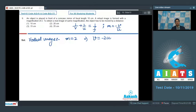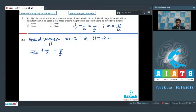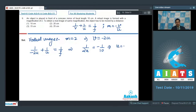Substituting v = −2u into the mirror formula: 1/(−2u) + 1/u = 1/f, which gives 1/(2u) = 1/f = −1/10, so u = −5 cm.